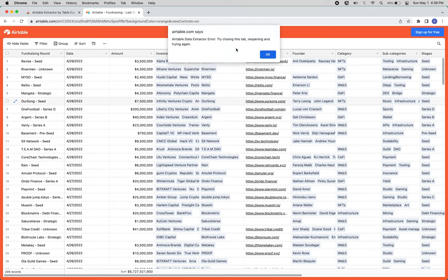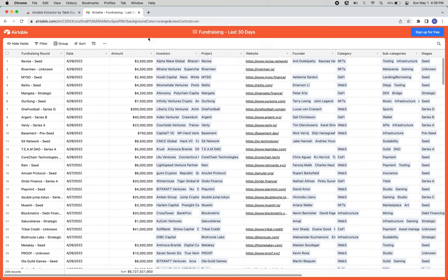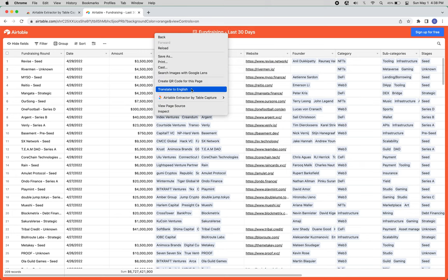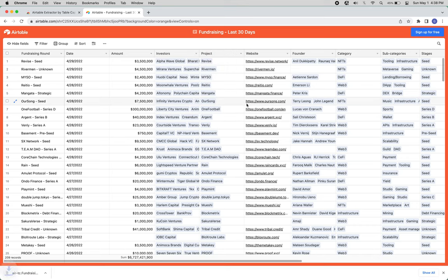you might get an error like this, but if you just refresh the page, it should do the trick and you should be able to get the data.